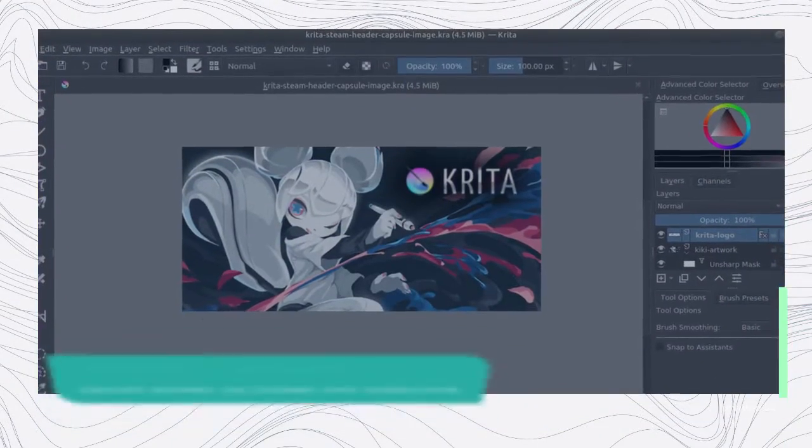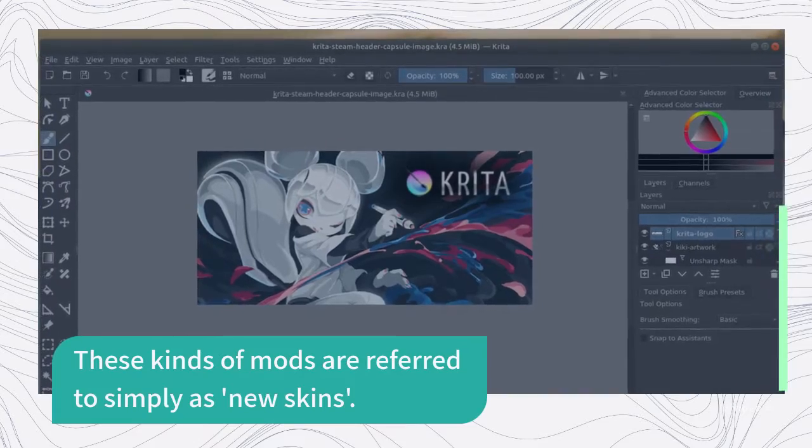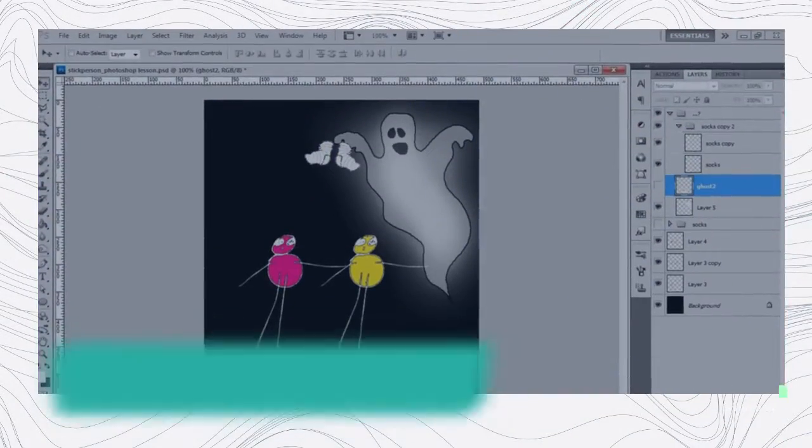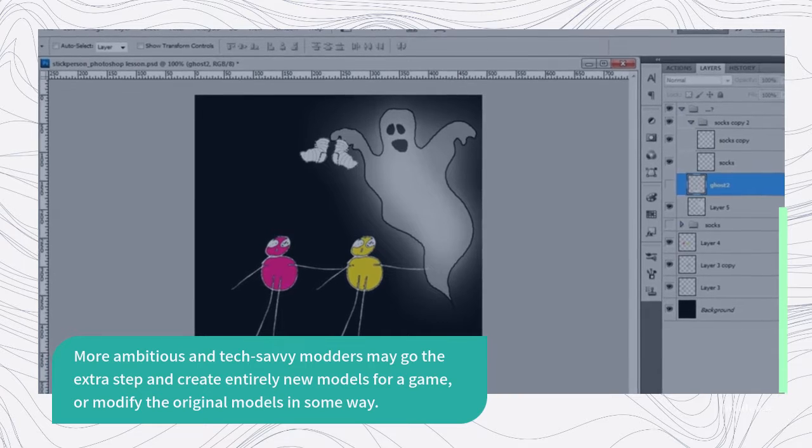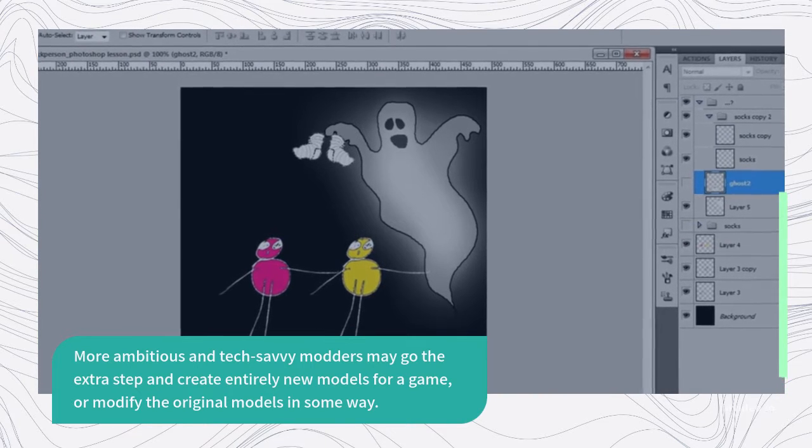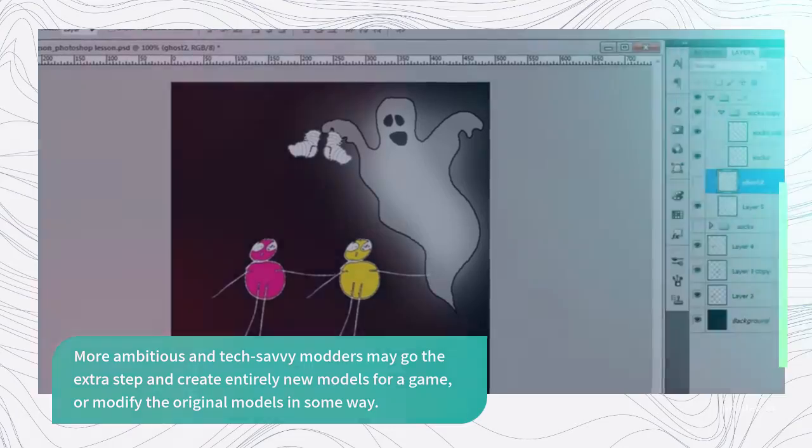These kinds of mods are referred to simply as new skins. More ambitious and tech-savvy modders may go the extra step and create entirely new models for a game, or modify the original models in some way.